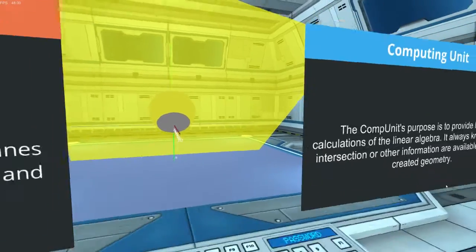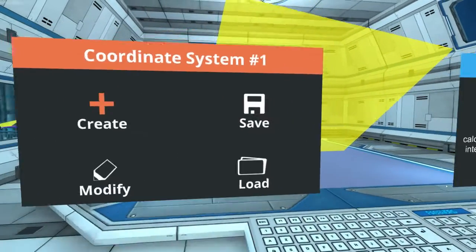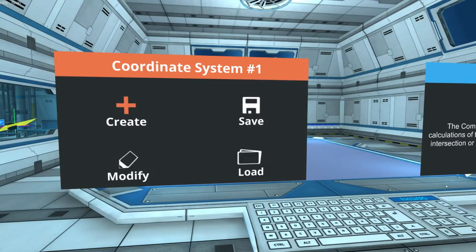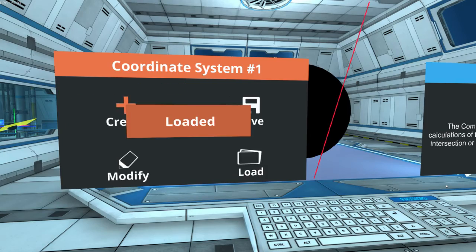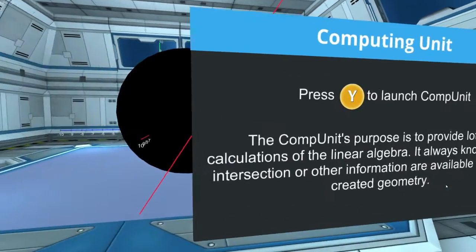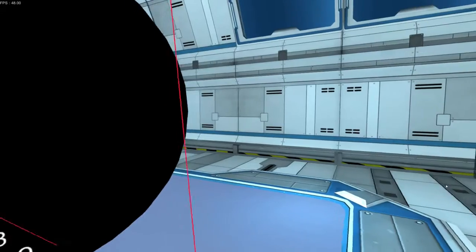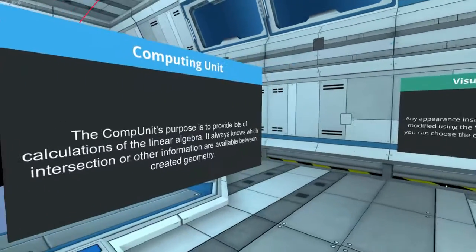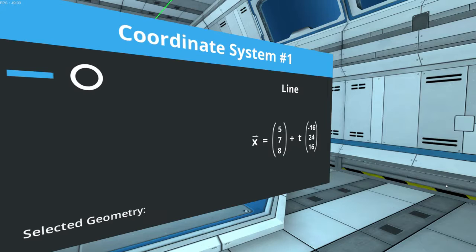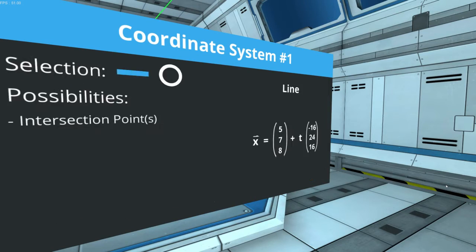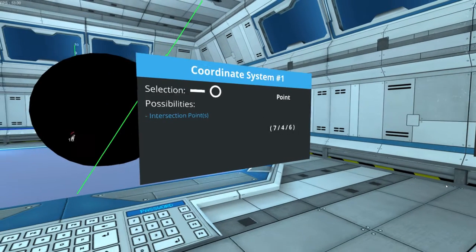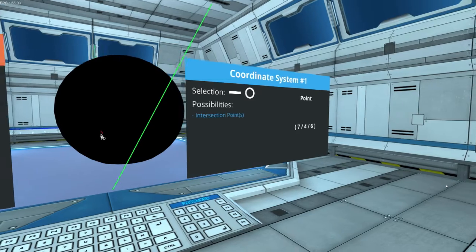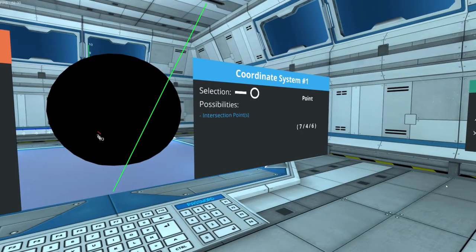Okay, for the sake of more demonstrations, I'm gonna load some more examples, like this line just touching the sphere, which we can check with our computing unit. And we see the intersection point is supposed to be at 7, 4, 6.